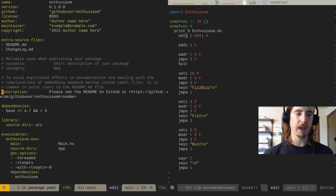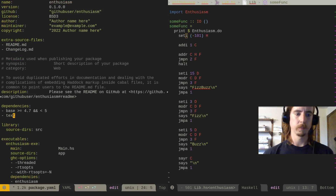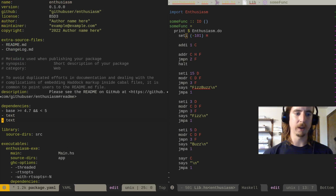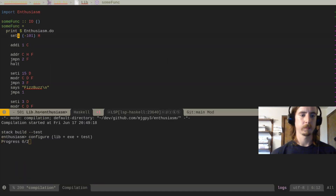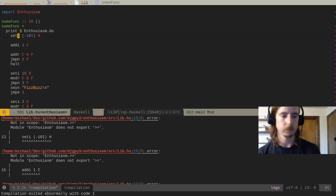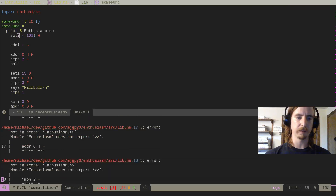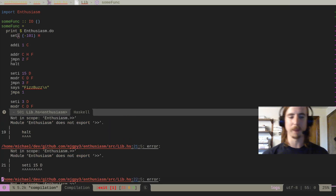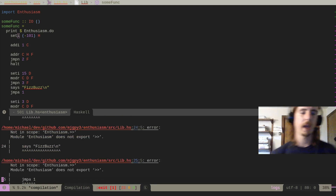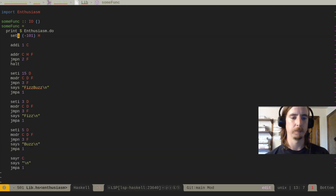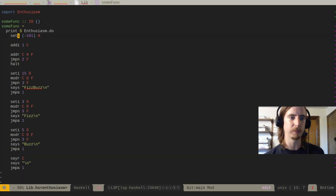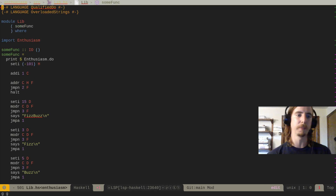We need the `text` package and we need `containers` because we're using maps. Now there's an error: Enthusiasm.`>>` is not in scope — the then operator. Everything's working except we haven't exported the operator we need to export. So let's figure this out.